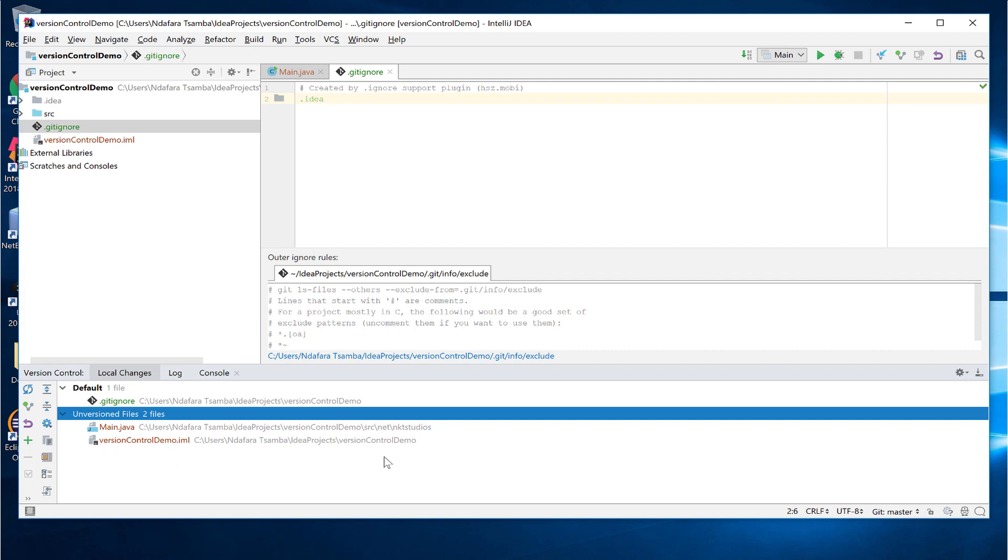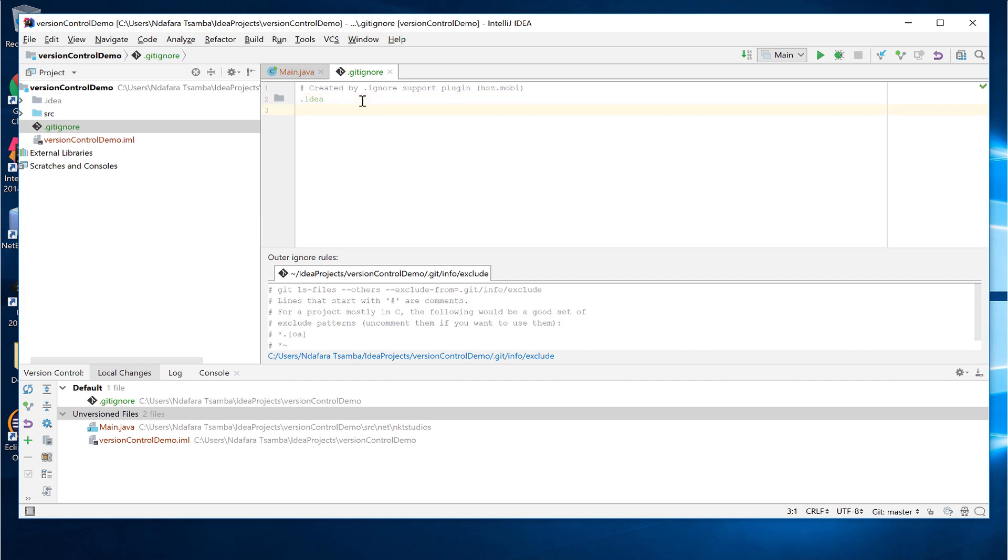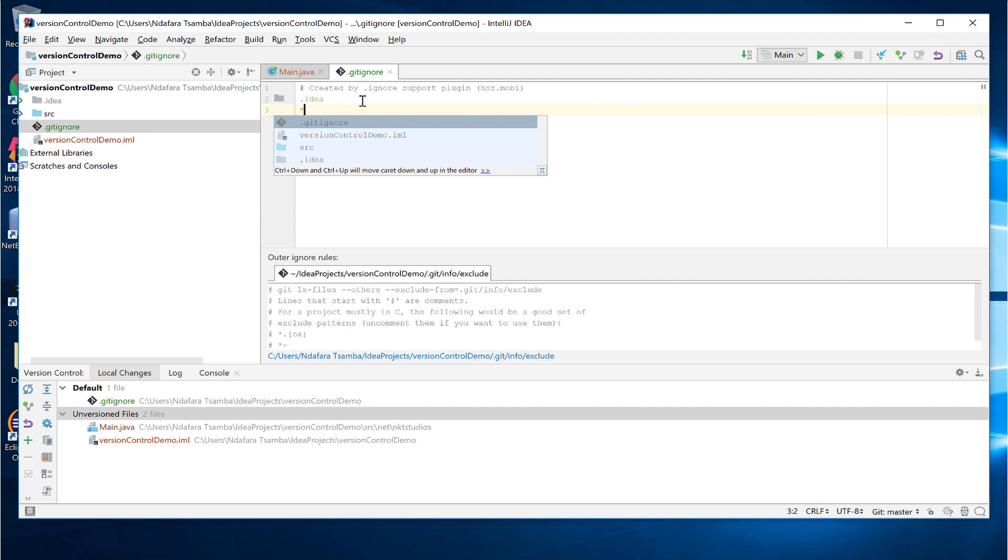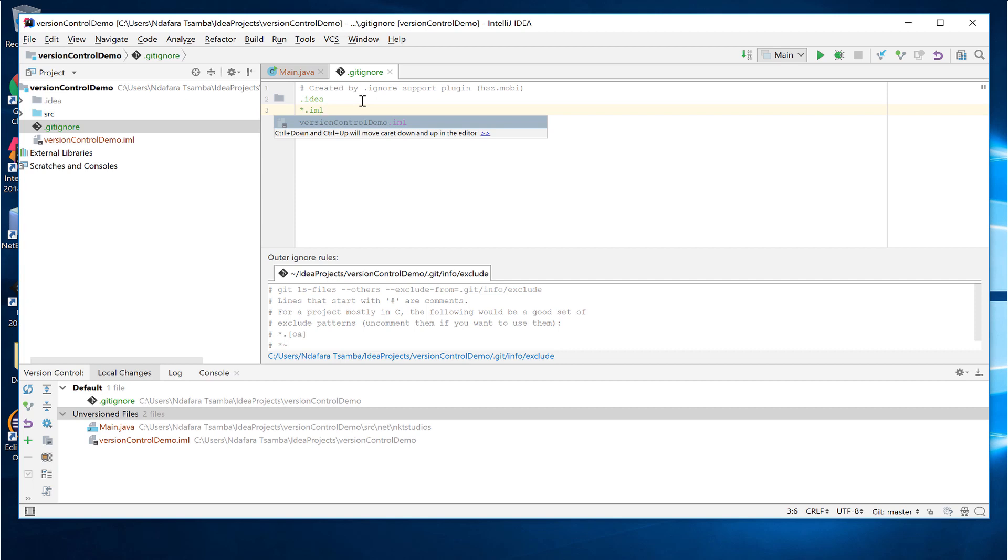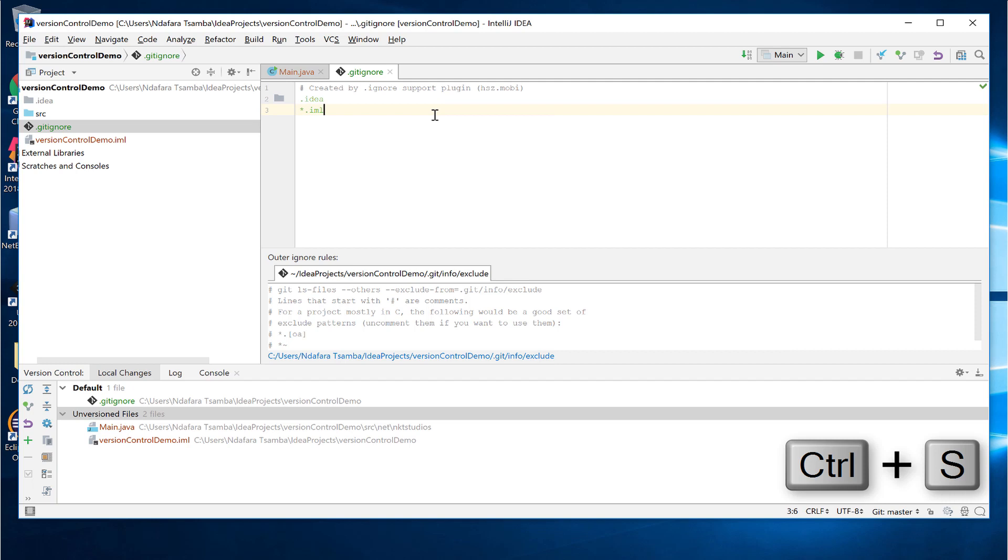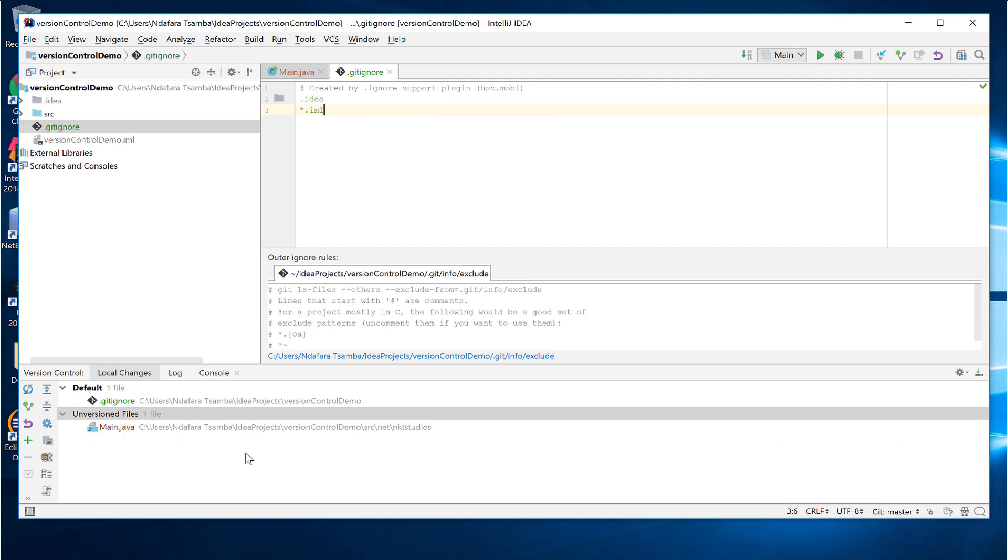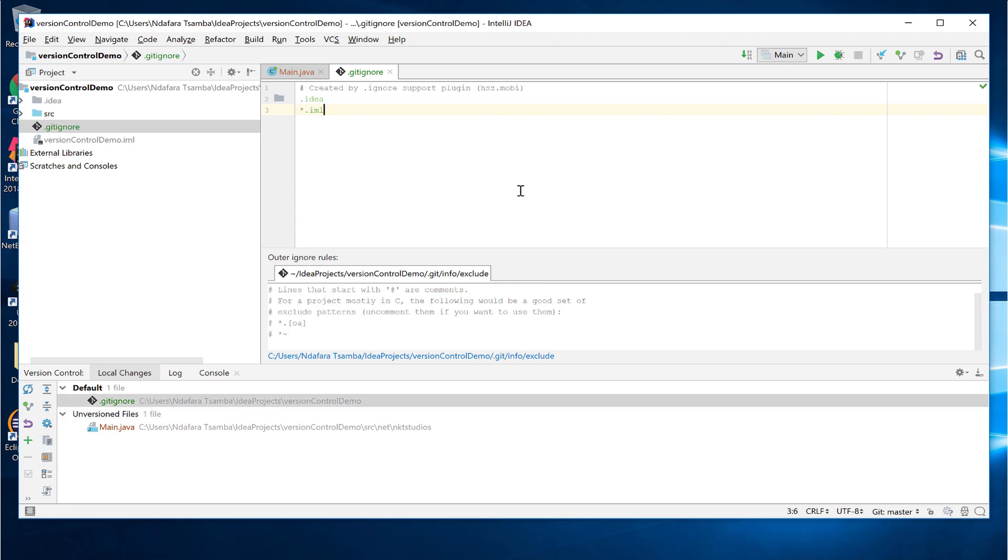There's still one more file that I need to exclude and this is the .iml. So what I'm going to do is create a new line on the ignore file, put an asterisk, which is like a wildcard. So it takes in everything up to the .iml. So whatever matches that will be removed. Therefore, this version control demo .iml will be removed. All I have to do is save. And that file is gone. As you can see, the only unversioned file is our main .java file, which is the one that we want to track.